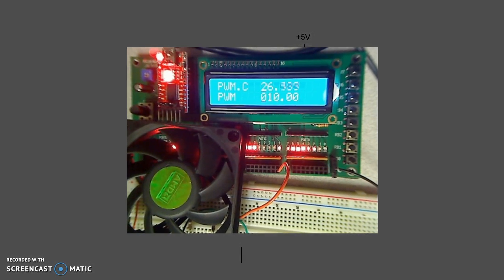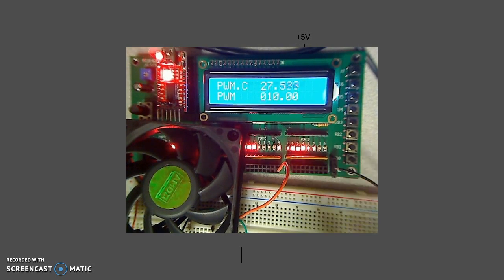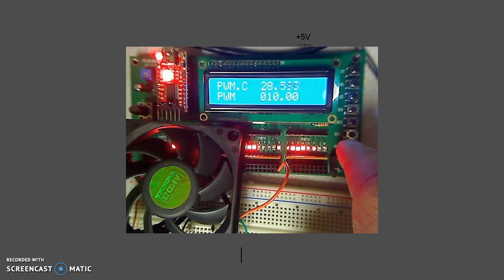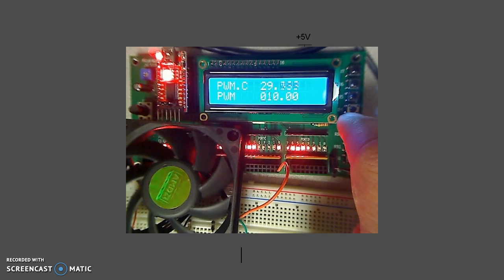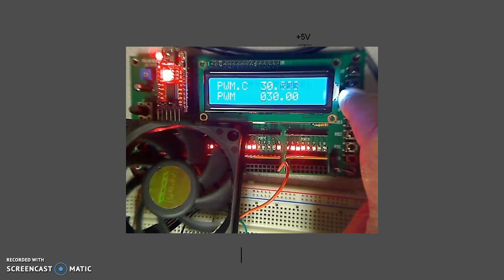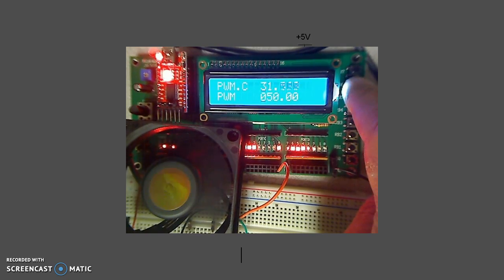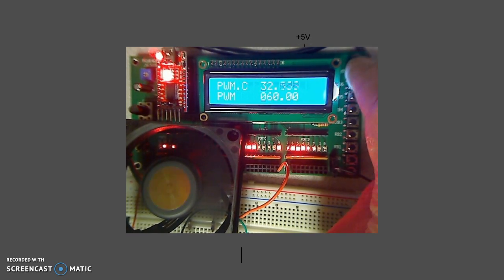And again, what that looks like, is as you increase the pulse width, the motor spins faster and faster.